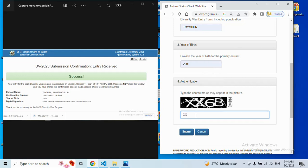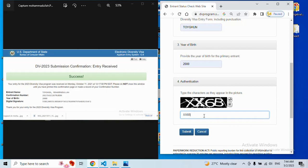For example, X6, 6B - these digits, characters, and numbers. When you enter them in this box, just submit.